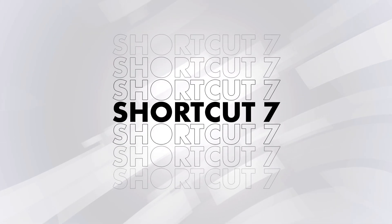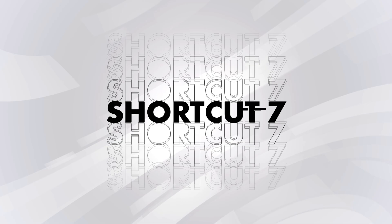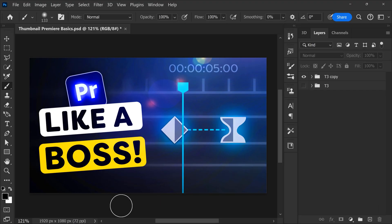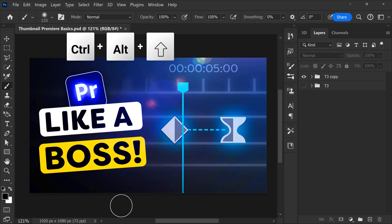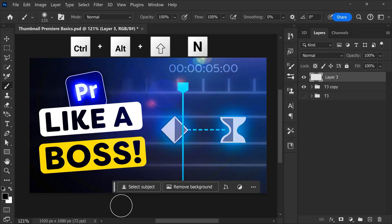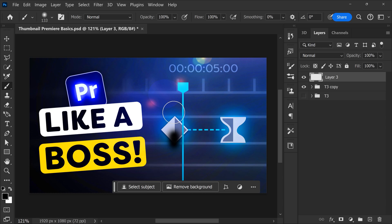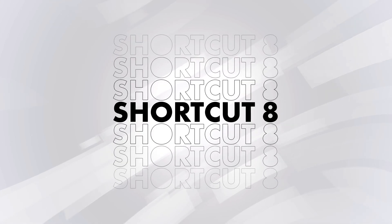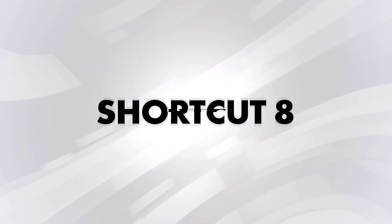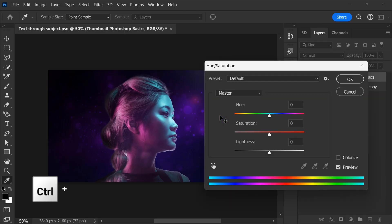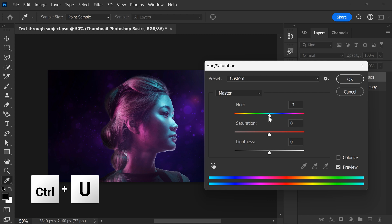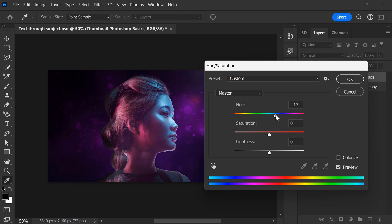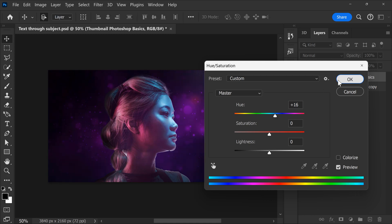Shortcut number seven, creating a new layer. Simply hit Ctrl plus Alt plus Shift plus N. Now you can use the brush tool or whatever on this new empty layer. Number eight, adding a hue and saturation layer. Hit Ctrl plus U on a selected layer. Then do your adjustments and click on OK.